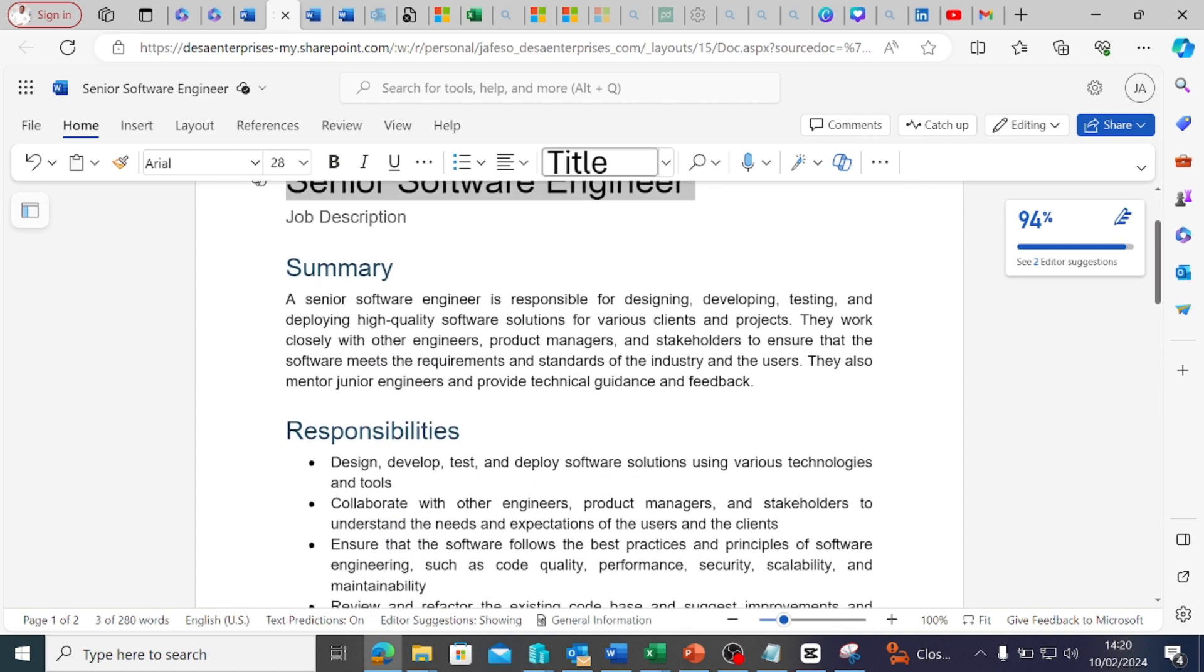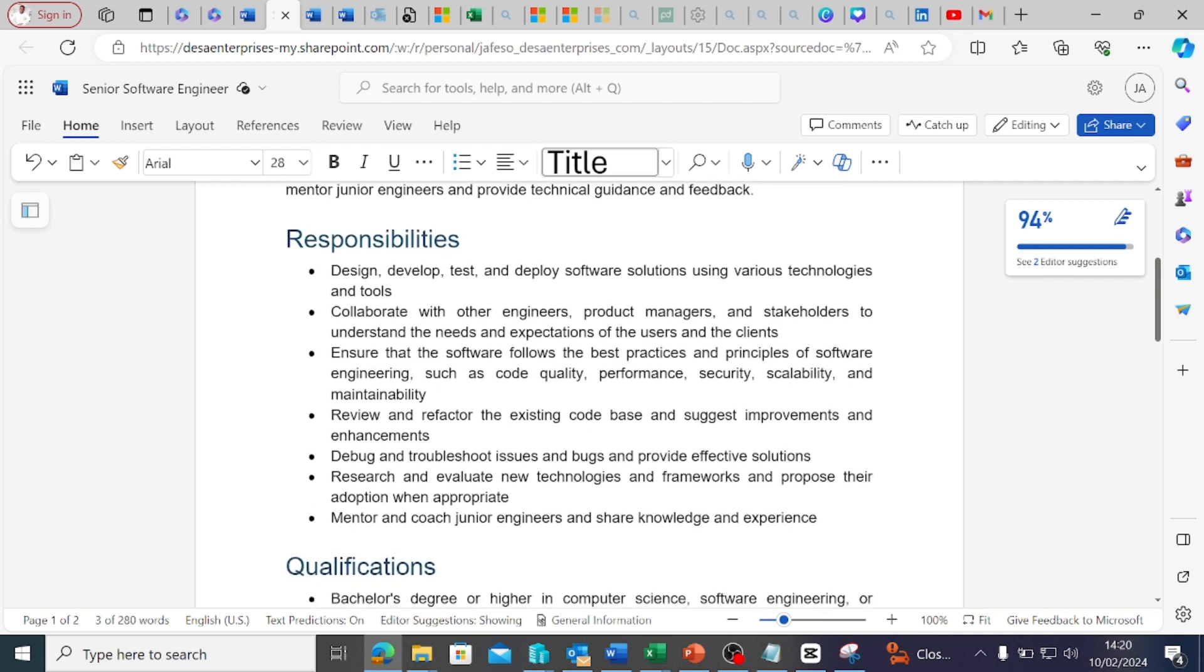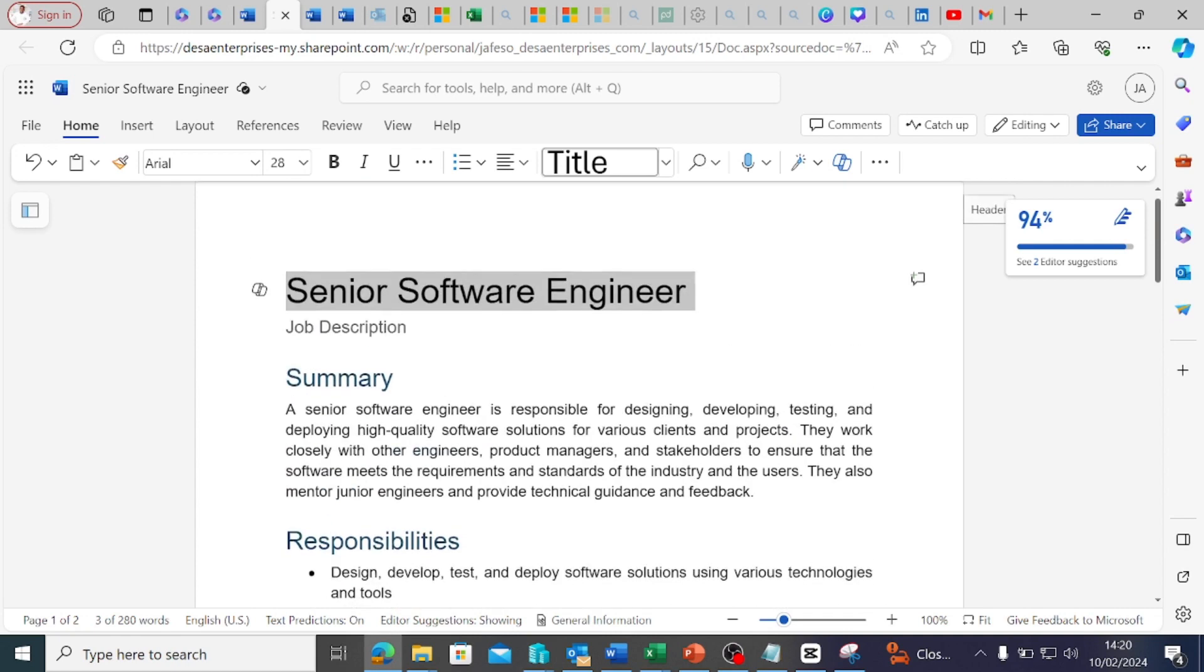The job summary says a senior software engineer is responsible for designing, developing, testing, and deploying high-quality software solutions for various clients and projects. They work closely with other teams. You have to adjust it to what you want it to do for you.